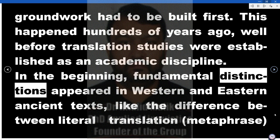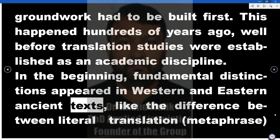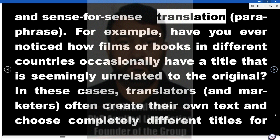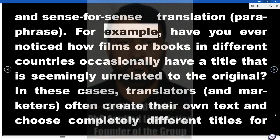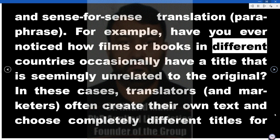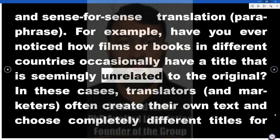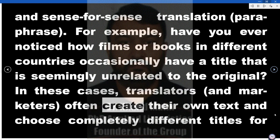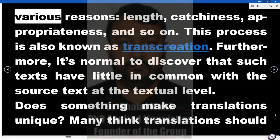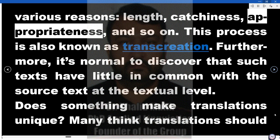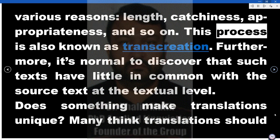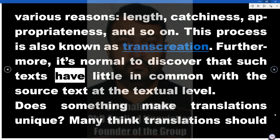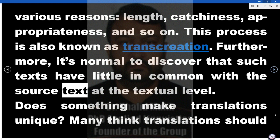This happened hundreds of years ago, well before translation studies were established as an academic discipline. In the beginning, fundamental distinctions appeared in Western and Eastern ancient texts, like the difference between literal translation (metaphrase) and sense-for-sense translation (paraphrase). For example, films or books in different countries occasionally have a title seemingly unrelated to the original. In these cases, translators and marketers often create their own text and choose completely different titles for reasons of length, catchiness, or appropriateness. This process is also known as transcreation, and such texts have little in common with the source text at the textual level.